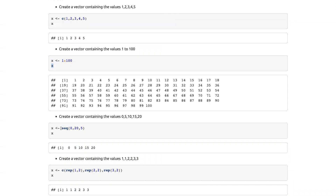If we want a vector which is 0 to 20 but skips and goes up in intervals of five, we'll use the seq function we saw earlier. Although I haven't specified it's from two, by equals five — I know the order so I haven't put in the variable names.